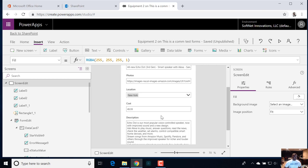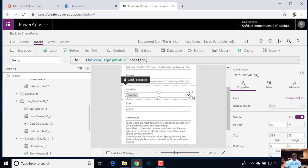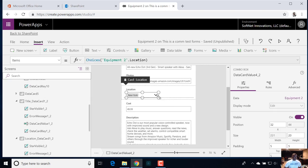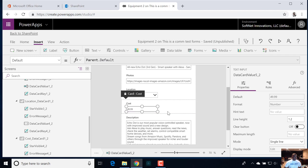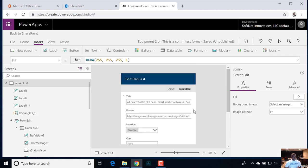Everything else looks fantastic. You can come in here and kind of resize these guys, because my drop-down for location doesn't need all that real estate, and cost doesn't need all that real estate either. So now we're good to go — just like that, I have a nice custom intuitive edit form.